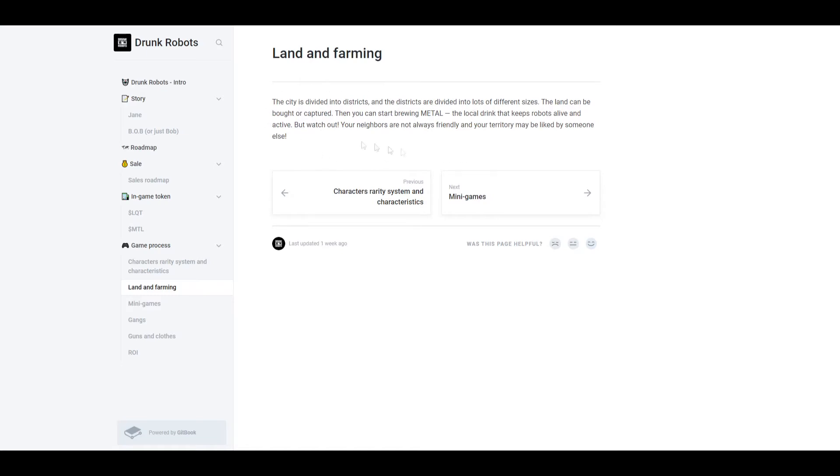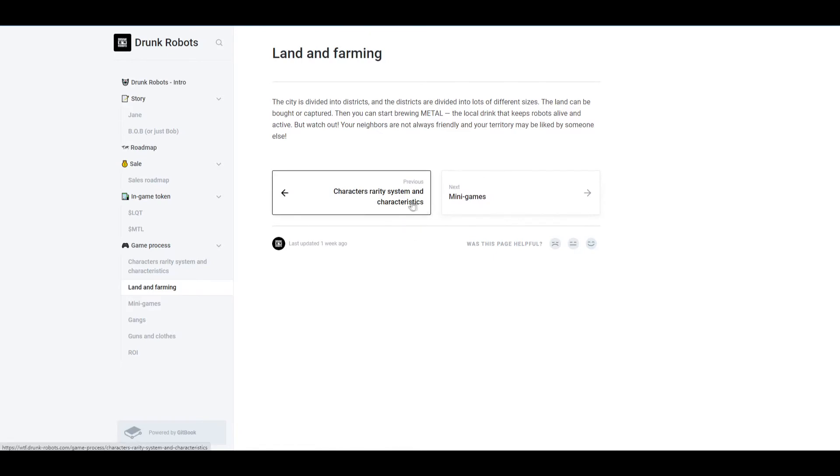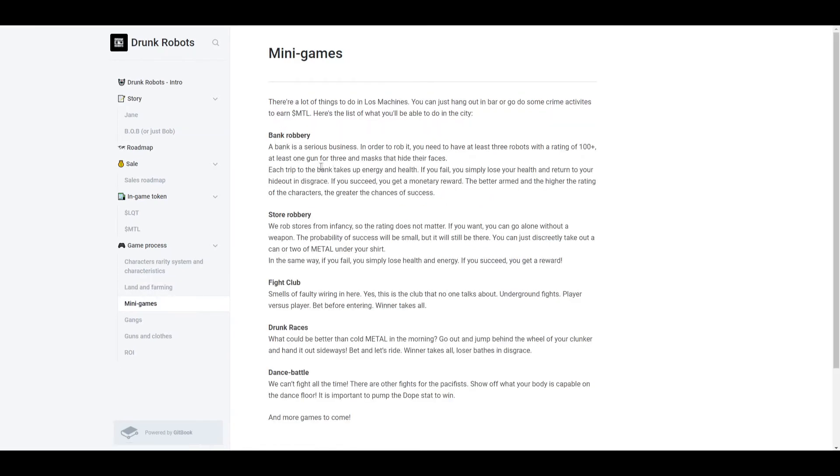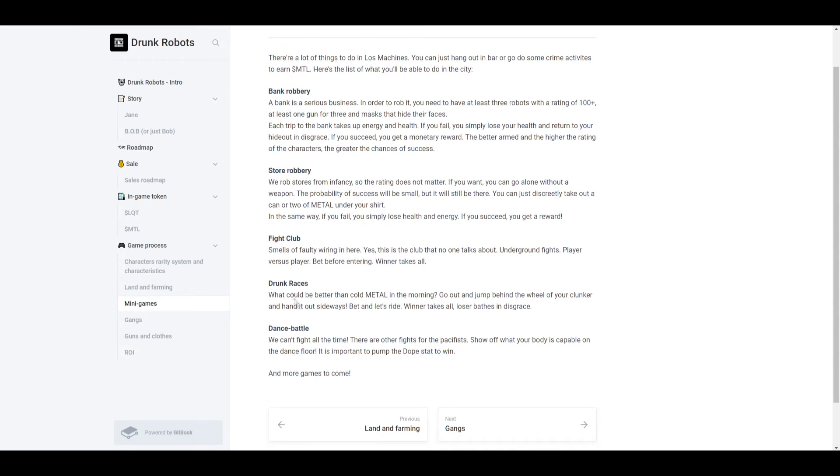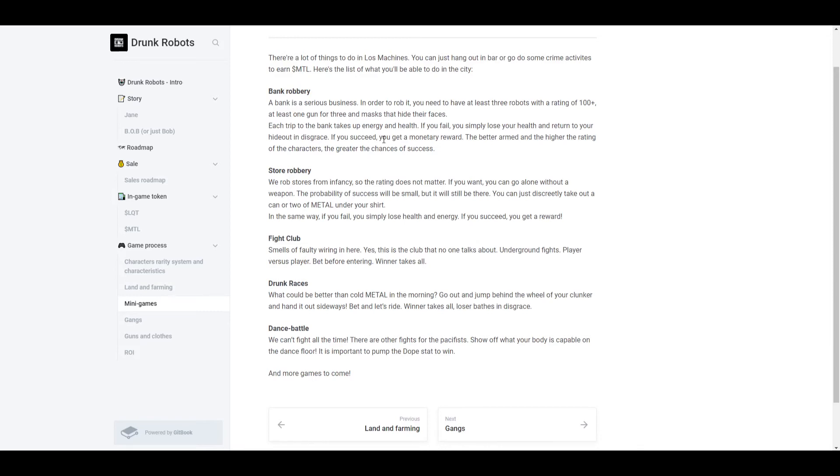Now the mini games. These are the different game modes that you could play with your robot. There's the bank robbery, store robbery, fight club, junk races, and dance battles. So you need to spend MTL. So for bank robberies, it is a serious business. In order to rob it, you're going to need at least three robots with the rating of 100 plus, at least one gun for three, and masks that hide their faces. Each trip to the bank takes up energy and health. If you fail, you simply lose your health and return to your hideout in disgrace. If you succeed, you get a monetary reward. The better armed and the higher the rating of the characters, the greater the chance of success.